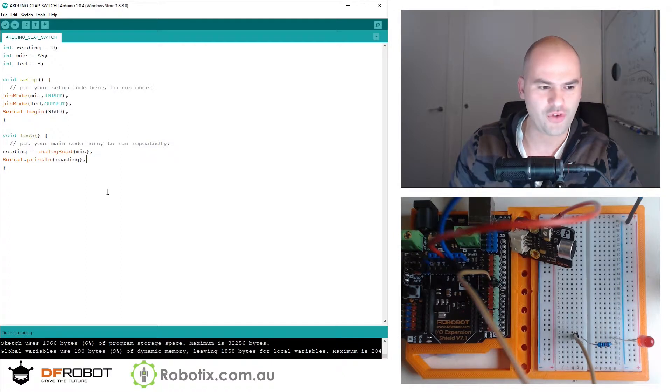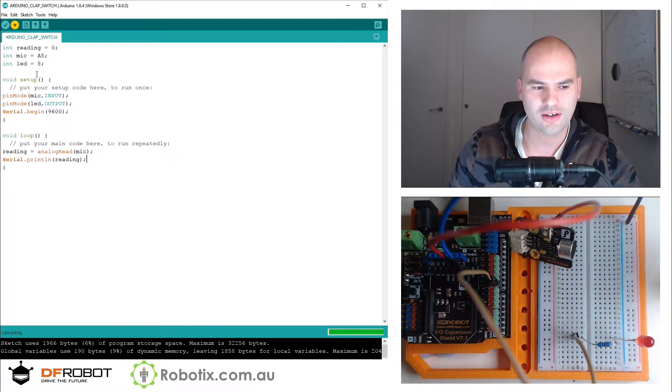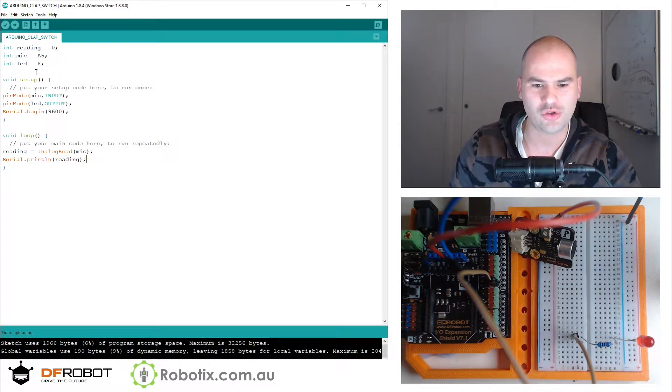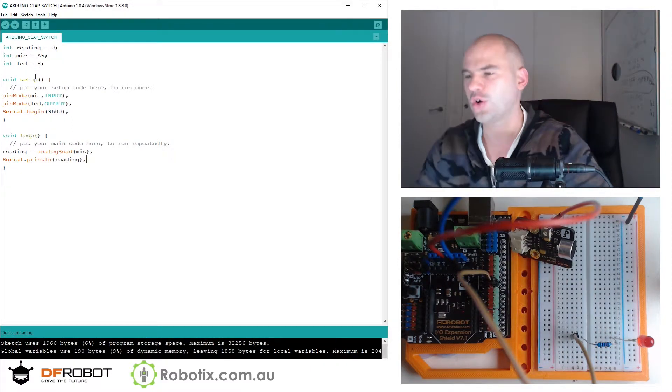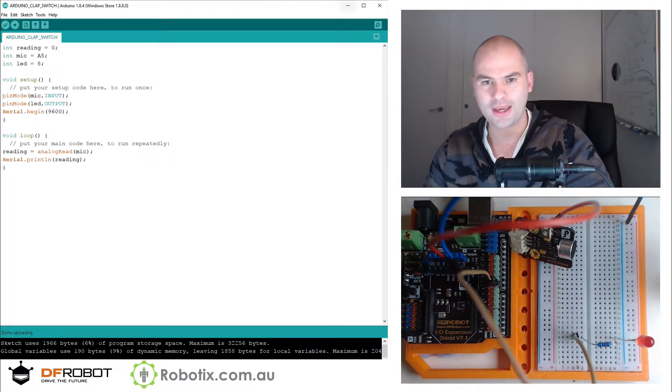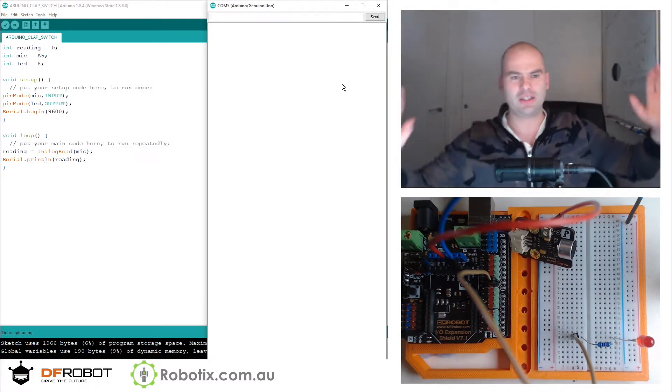Don't worry if you're not as fast. You will get there. Eventually, once you get used to typing in all the brackets and the semicolons, things go quick. Zoom in on it.